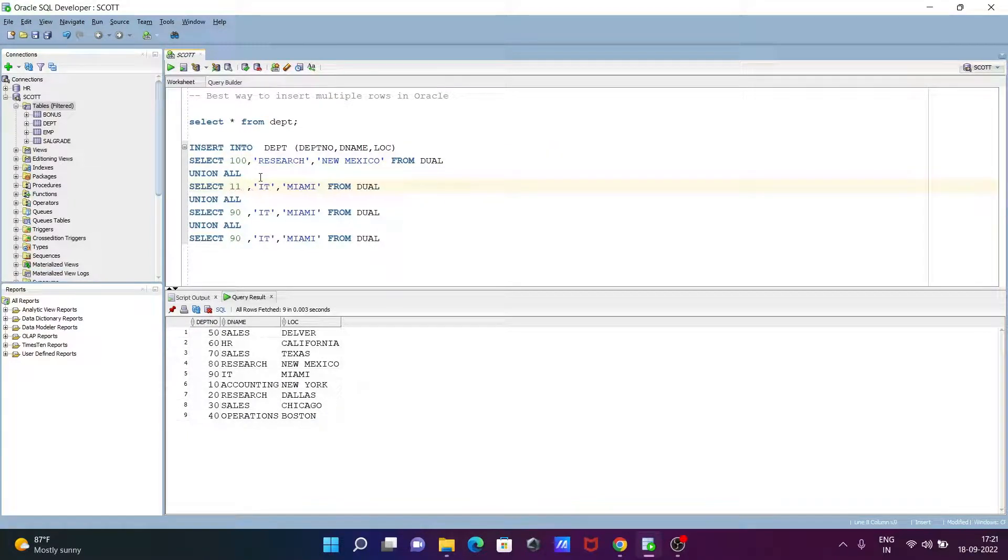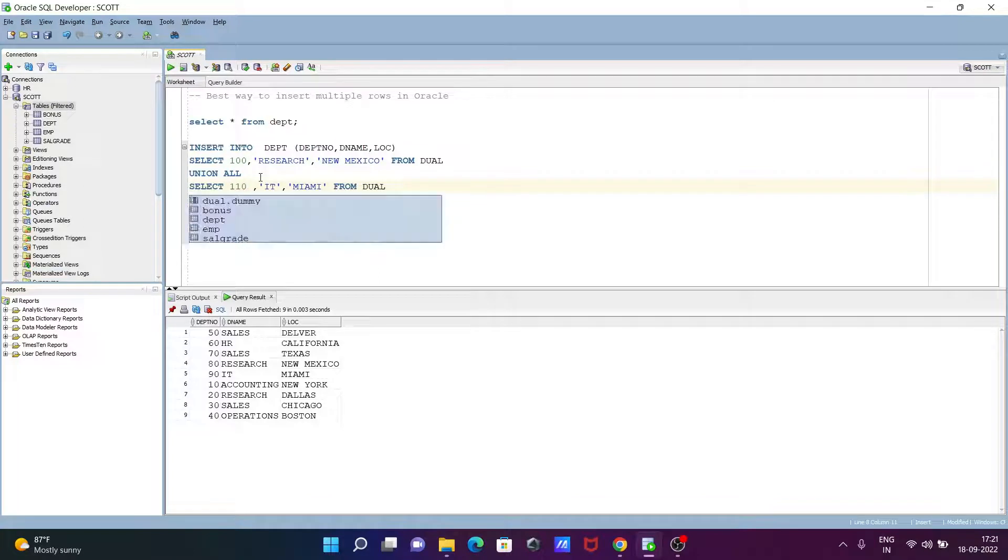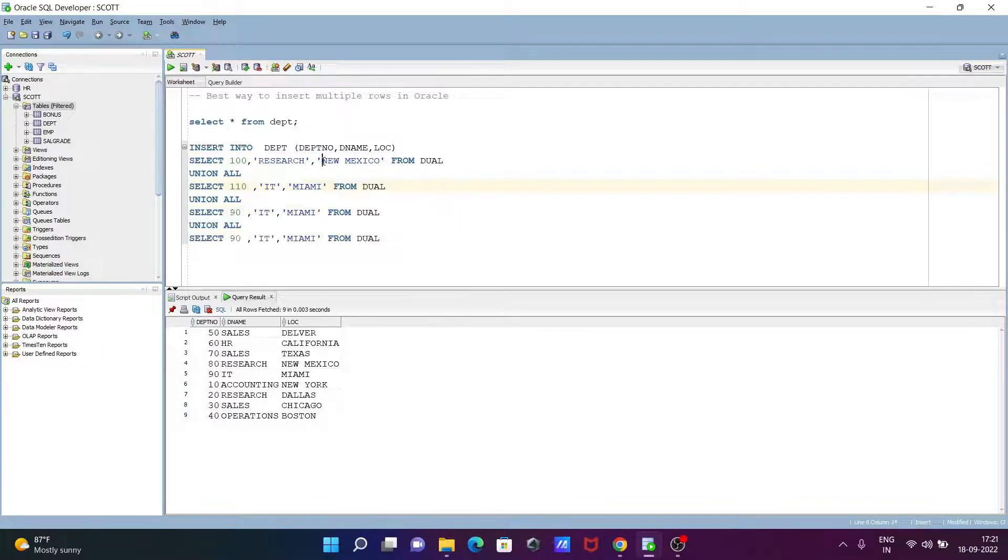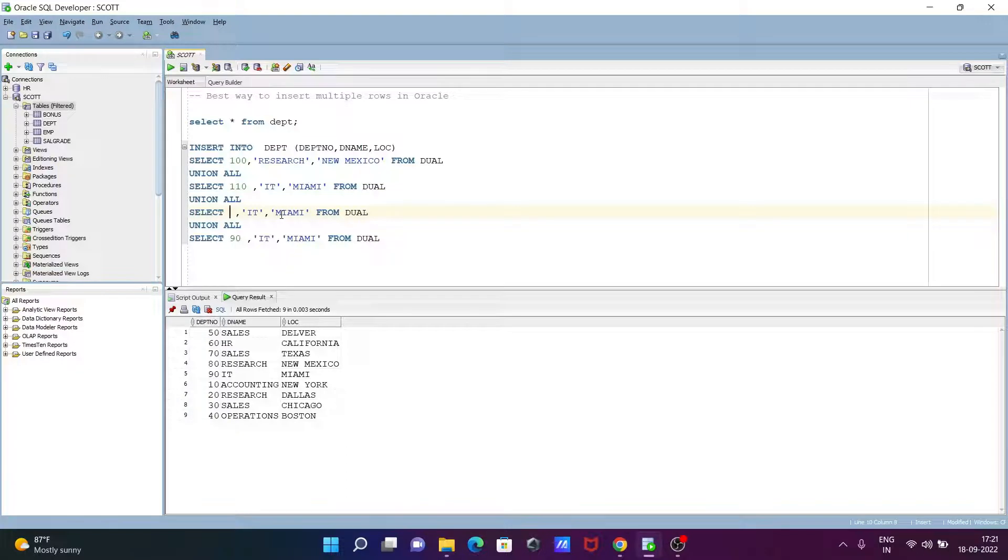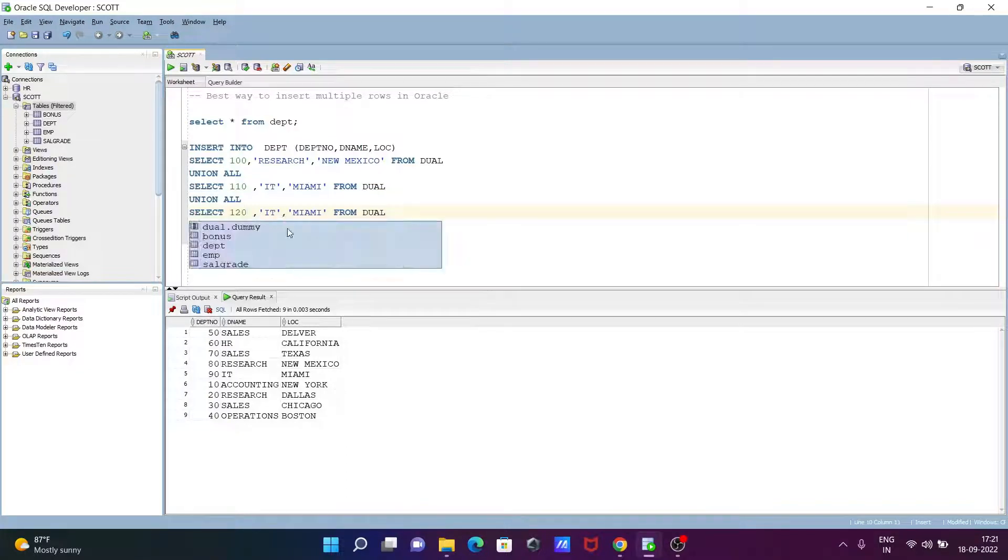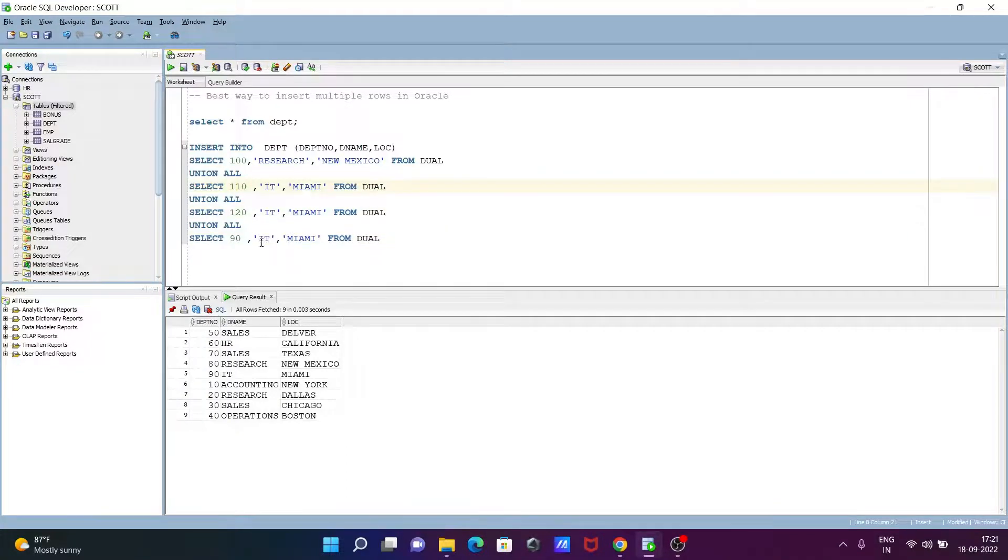90 is already there, let's give 100, and after that 110, then 120, and next is 130.